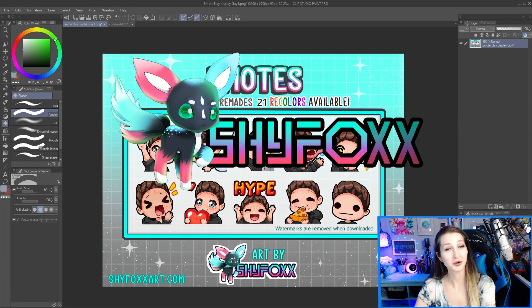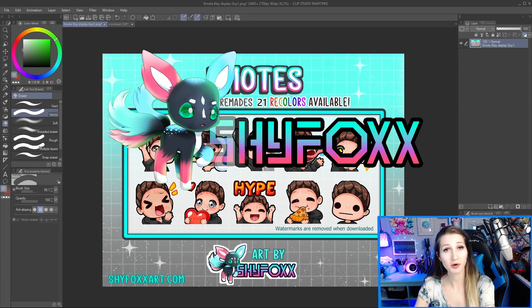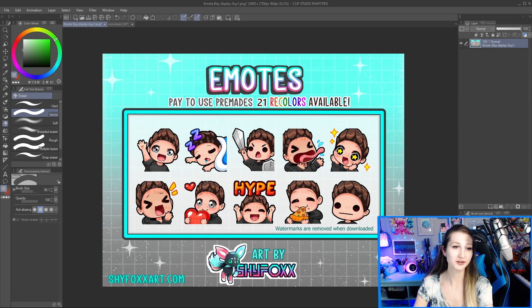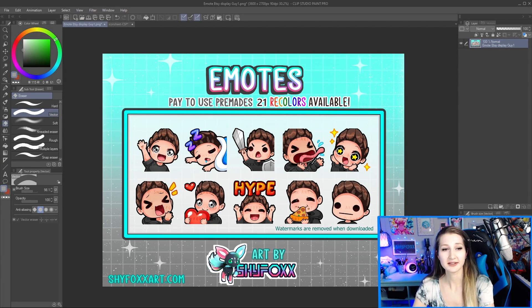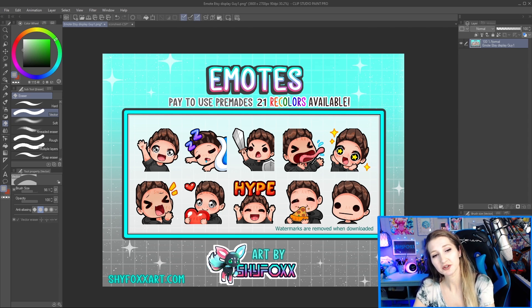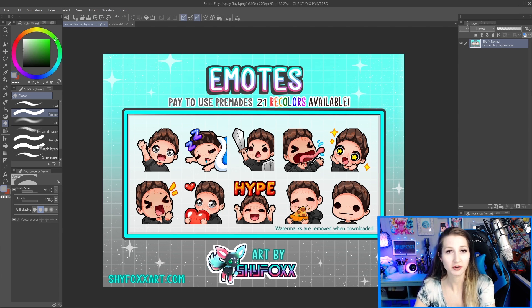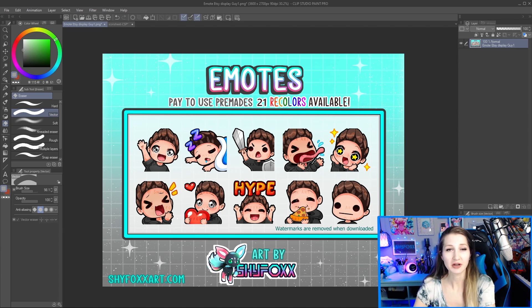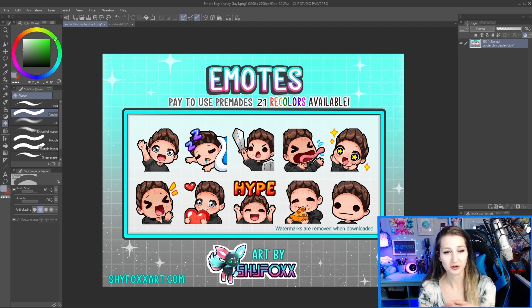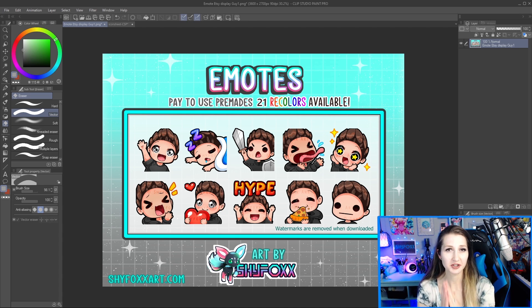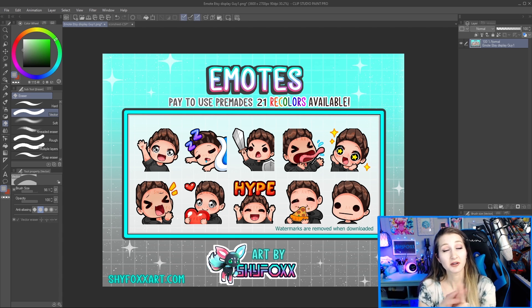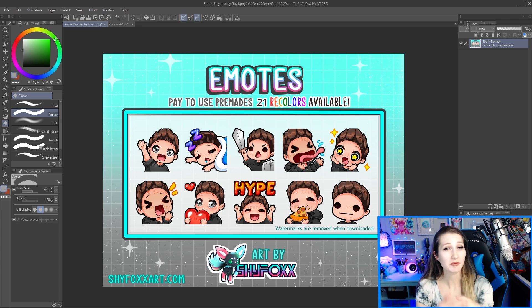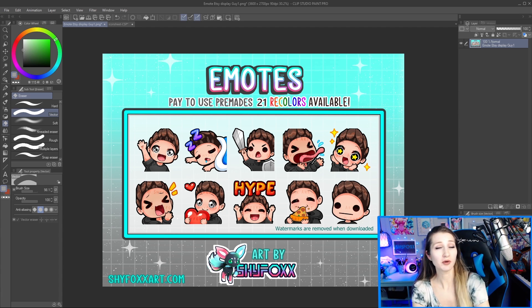Hey there, I'm ShyFox, your go-to emote artist educator on YouTube, and today I'm going to be showing you a quick and easy way to create all your emote sizes, all your file sizes for your badges and your emotes, and also how to rename them all at once.